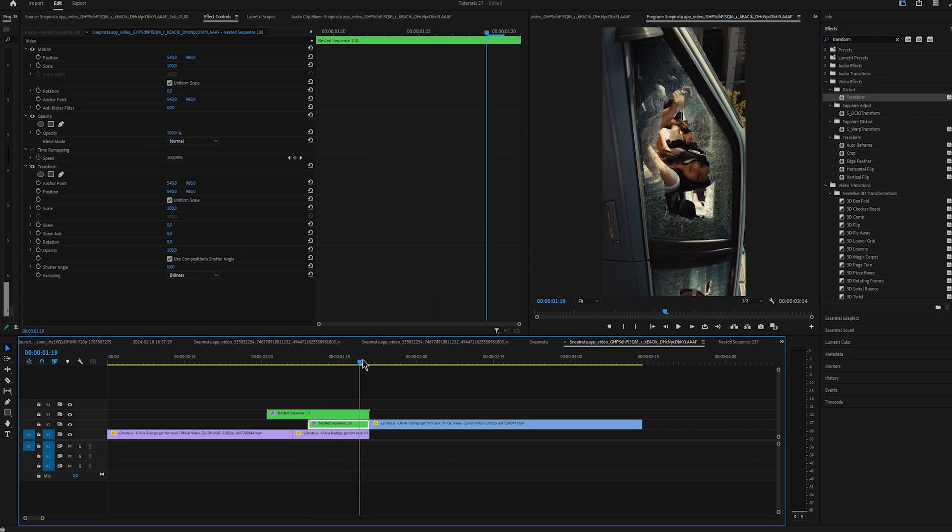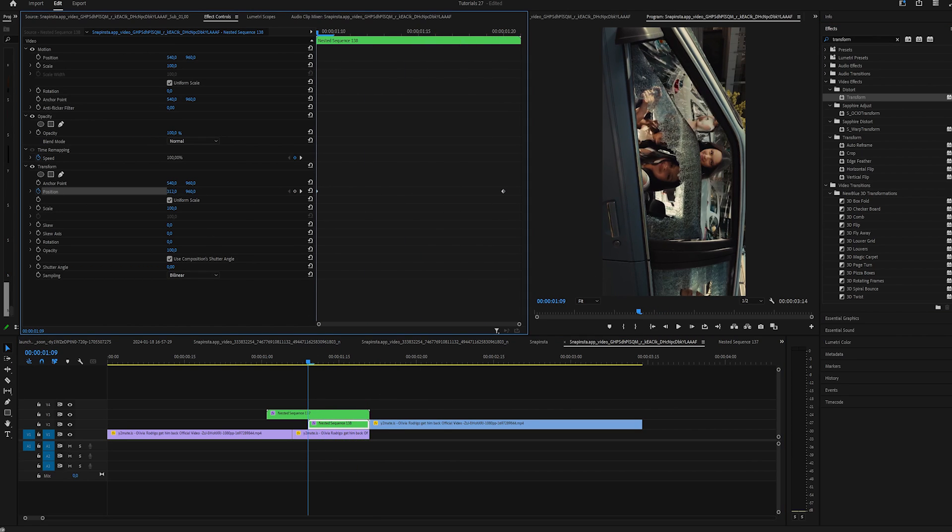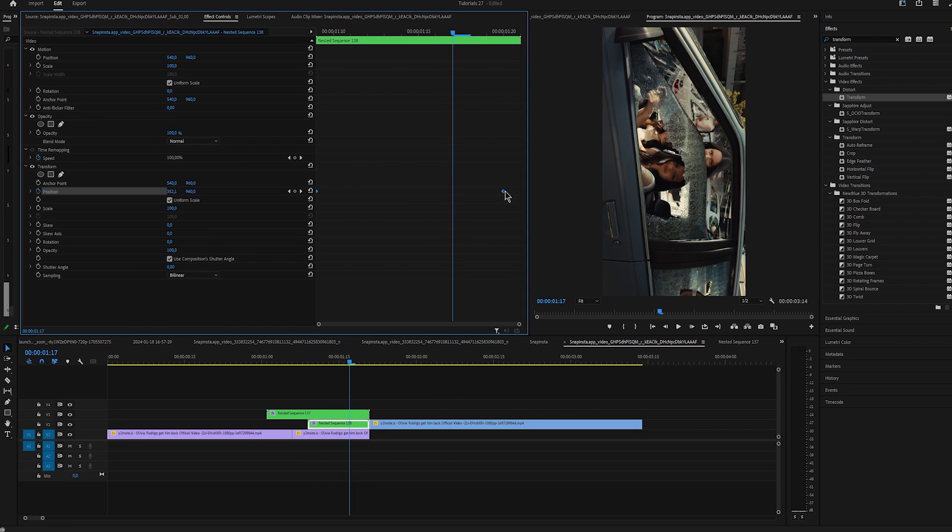Keyframe the position at the end, go at the start and drag it down. Uncheck Shutter Angle and change it to 180.